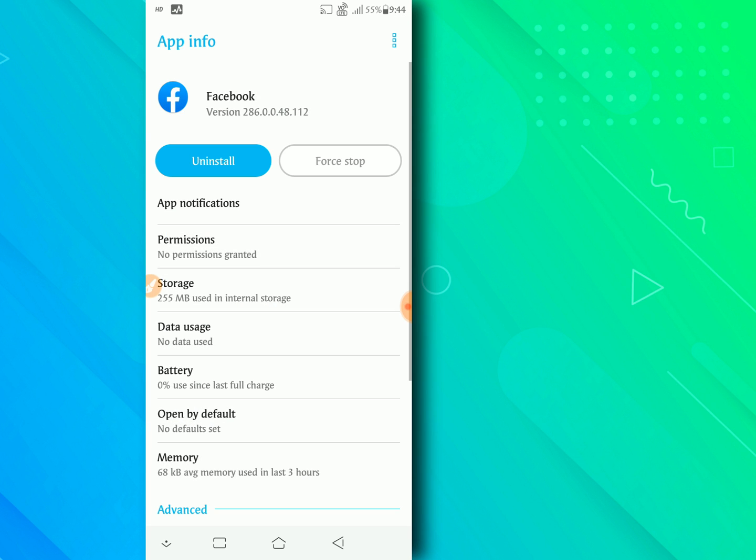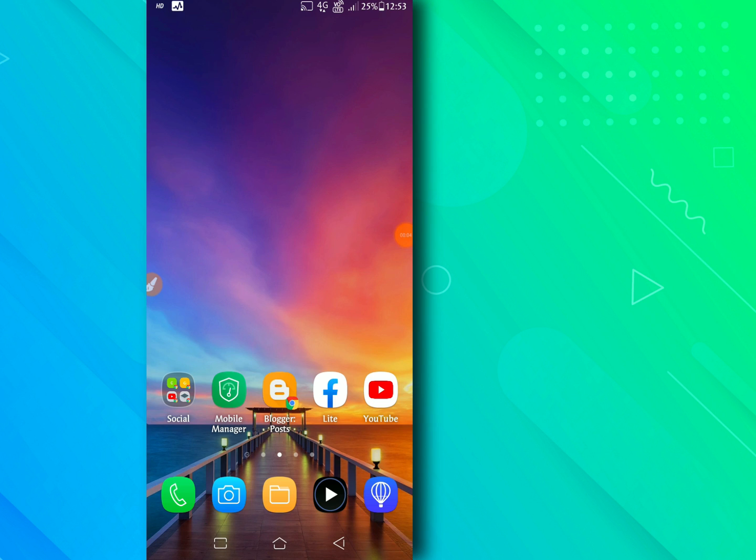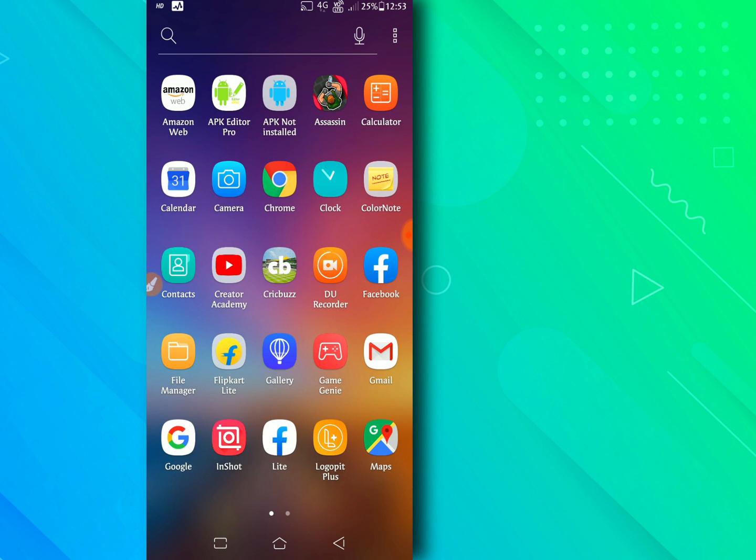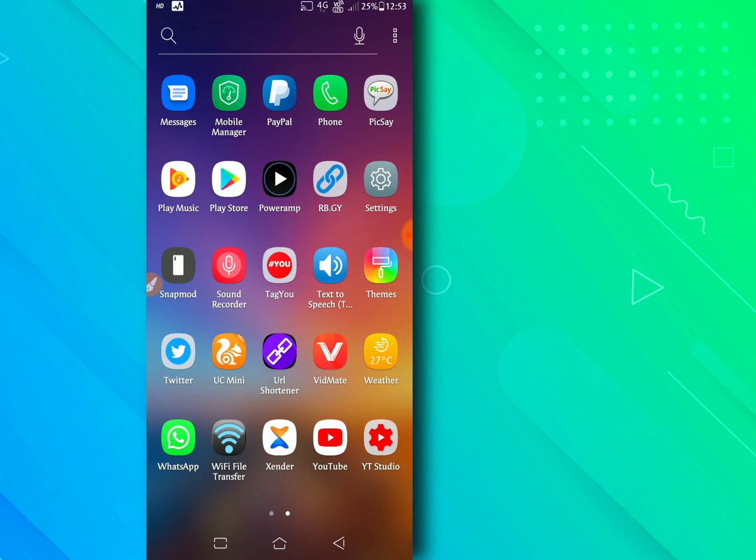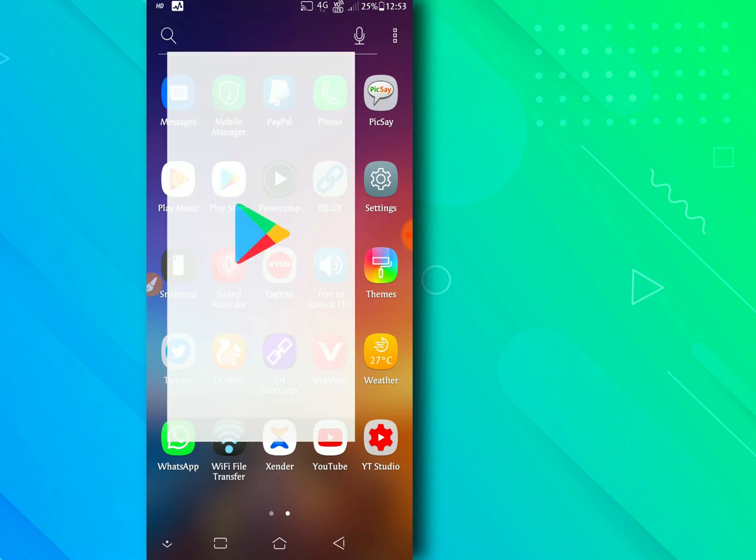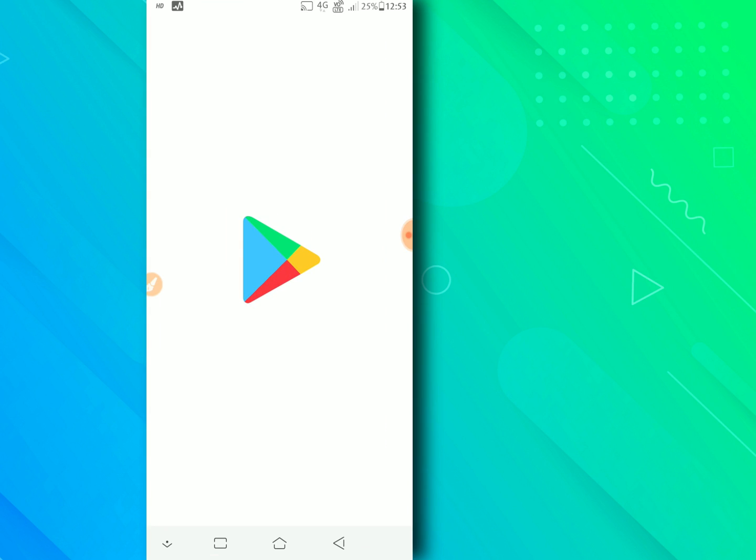Now open your play store. Search facebook.